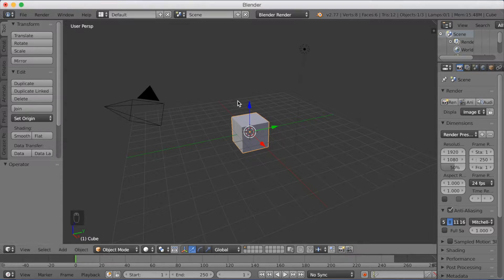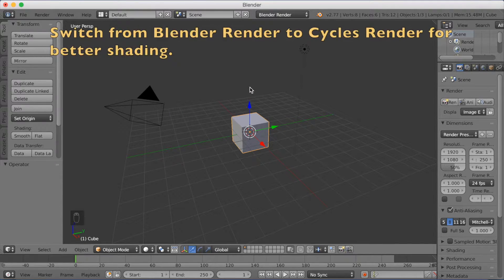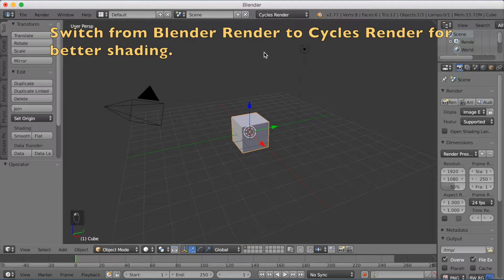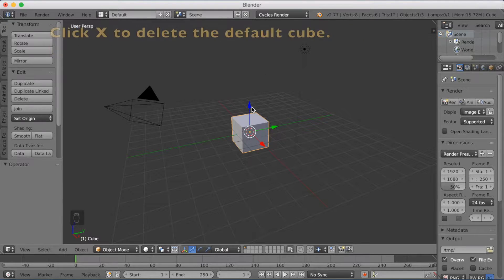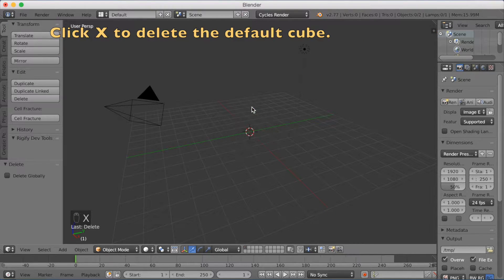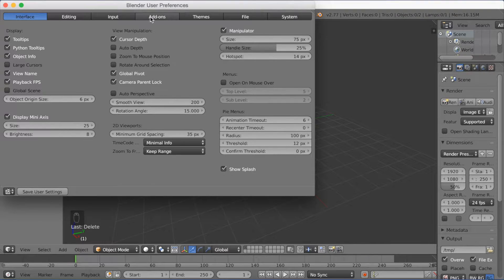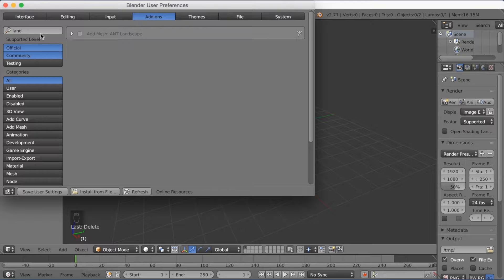We're going to start off by switching from Blender Render to Cycles Render for better shading. And then we'll click X to delete the default cube. And then go into File, click User Preferences, and then go into Add-ons.